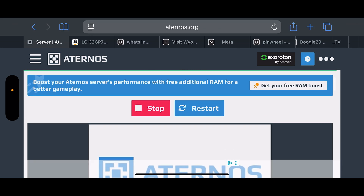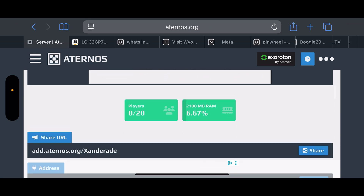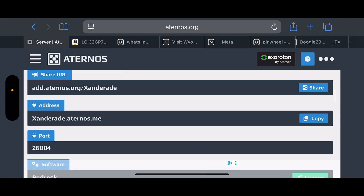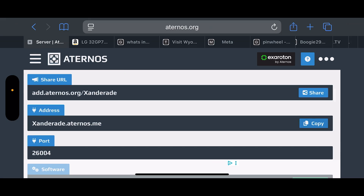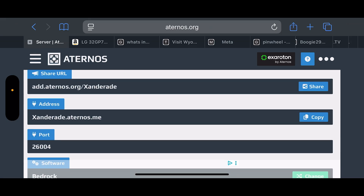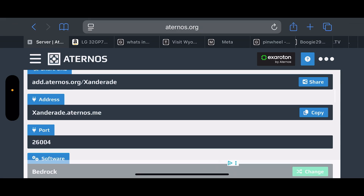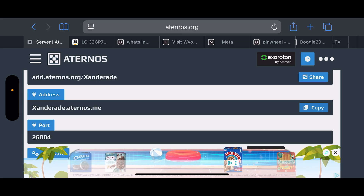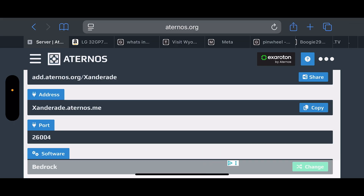To join, scroll down until you see the address — you can share the URL to the server. The easiest way is to just copy the address. Go ahead and click Copy. Make sure you remember the port; for this one it's 26004.